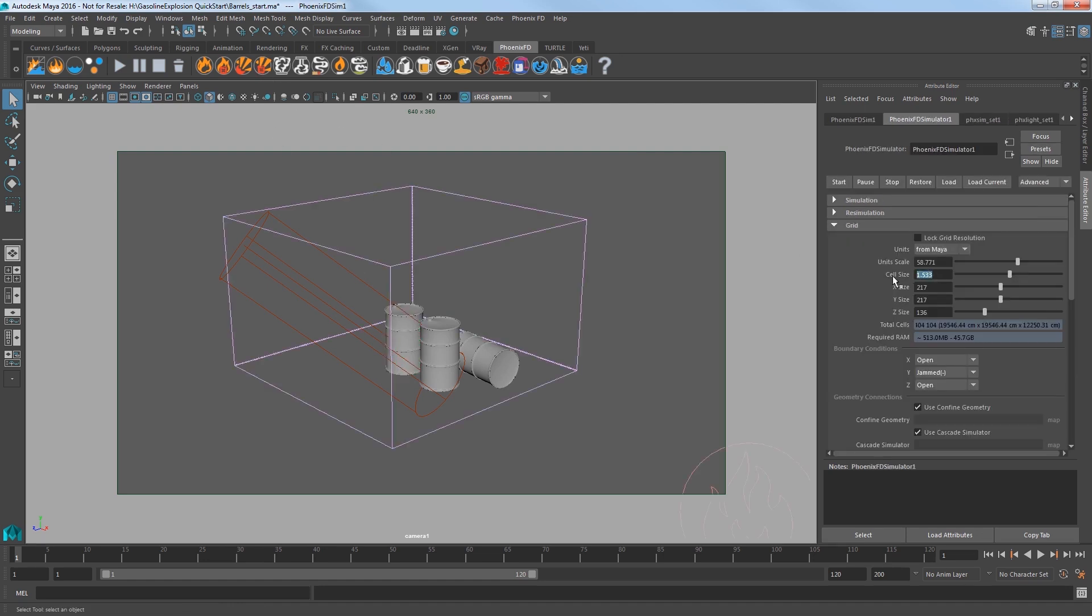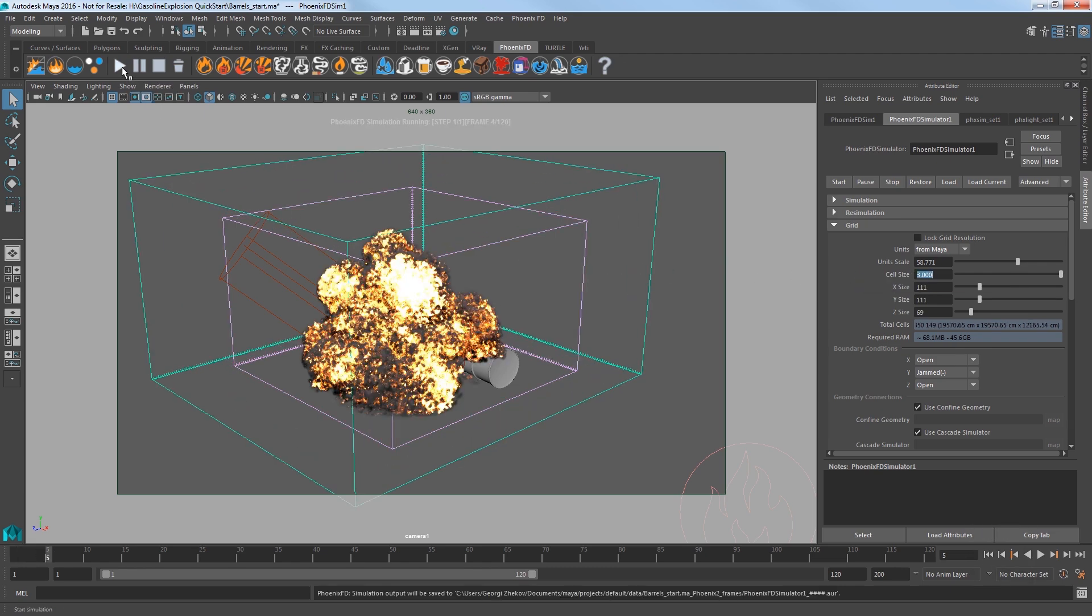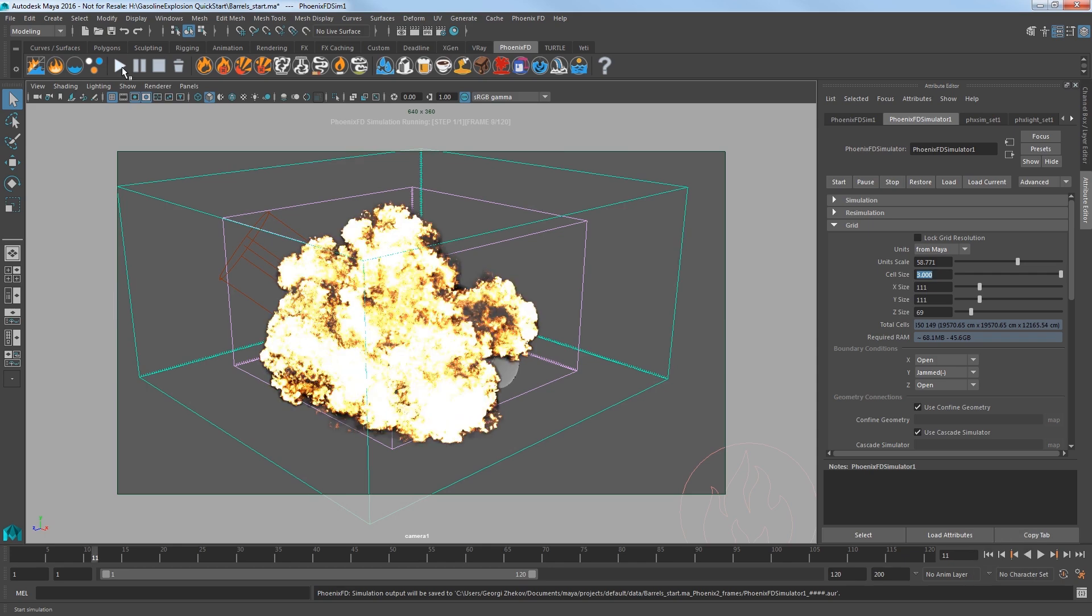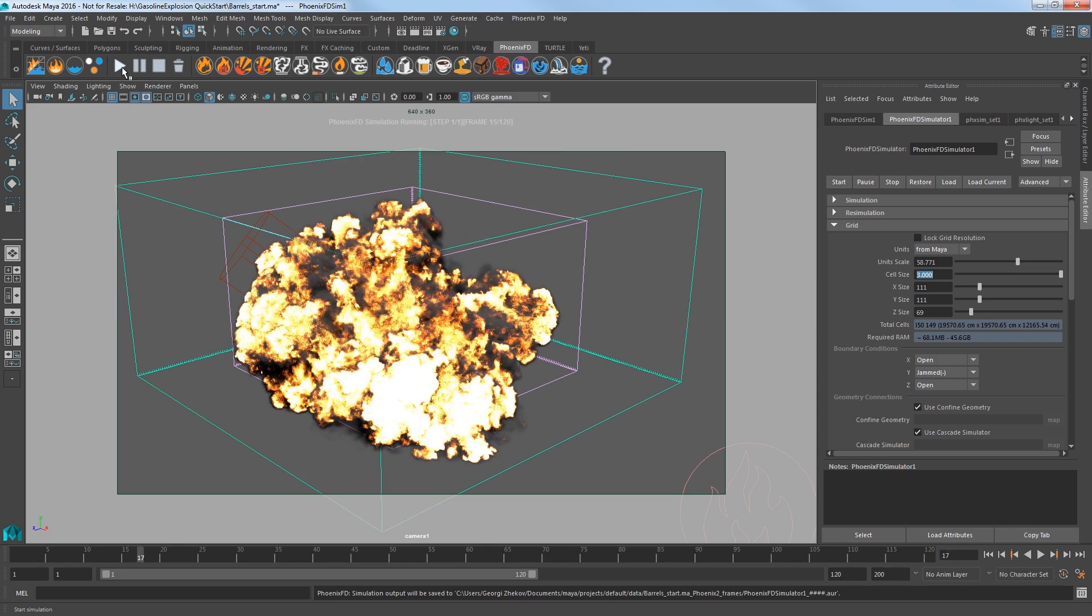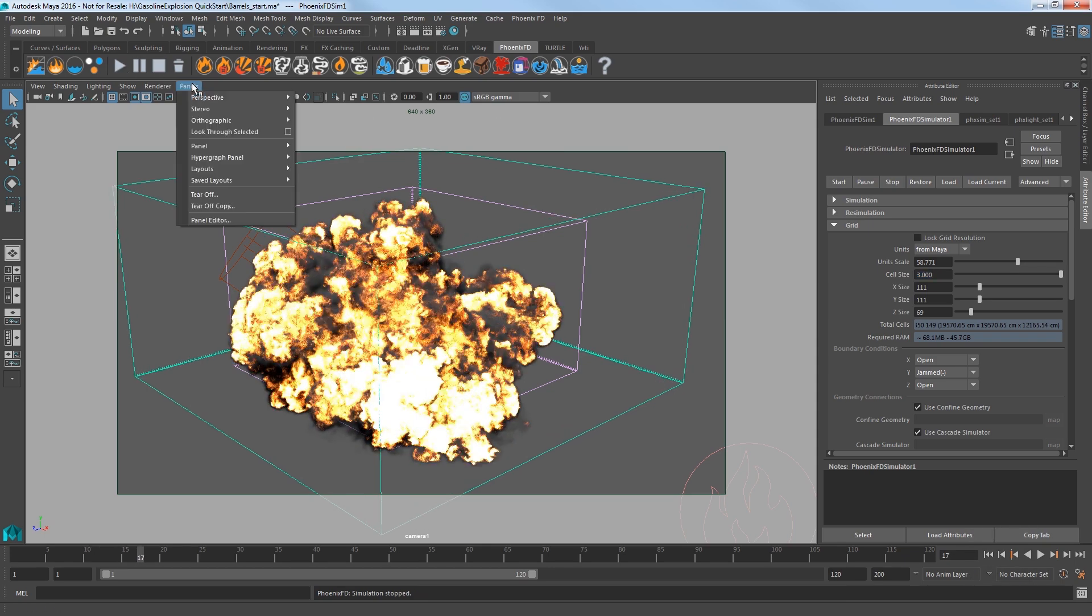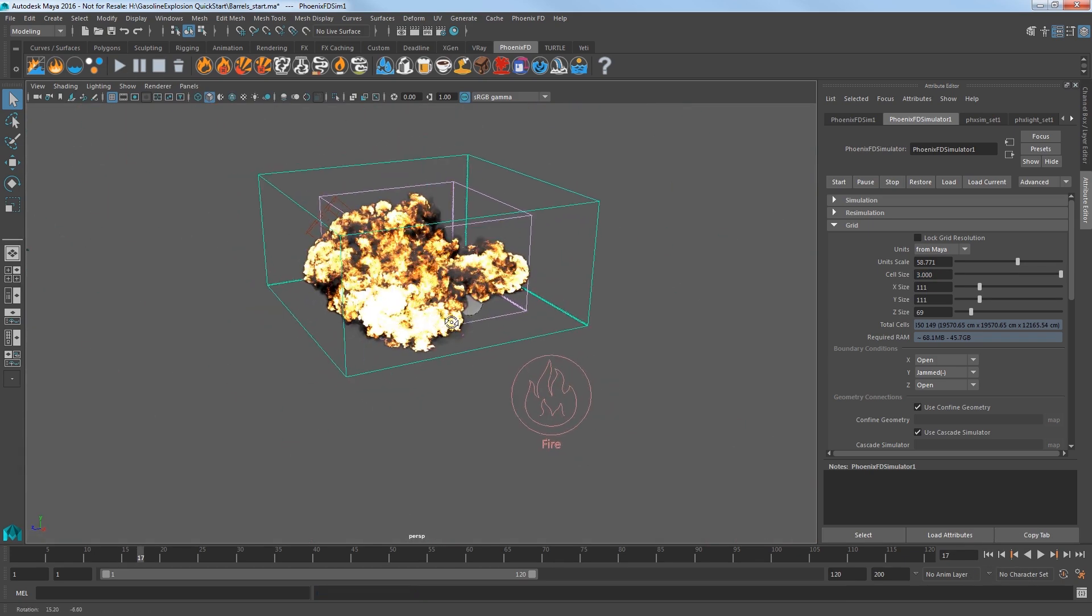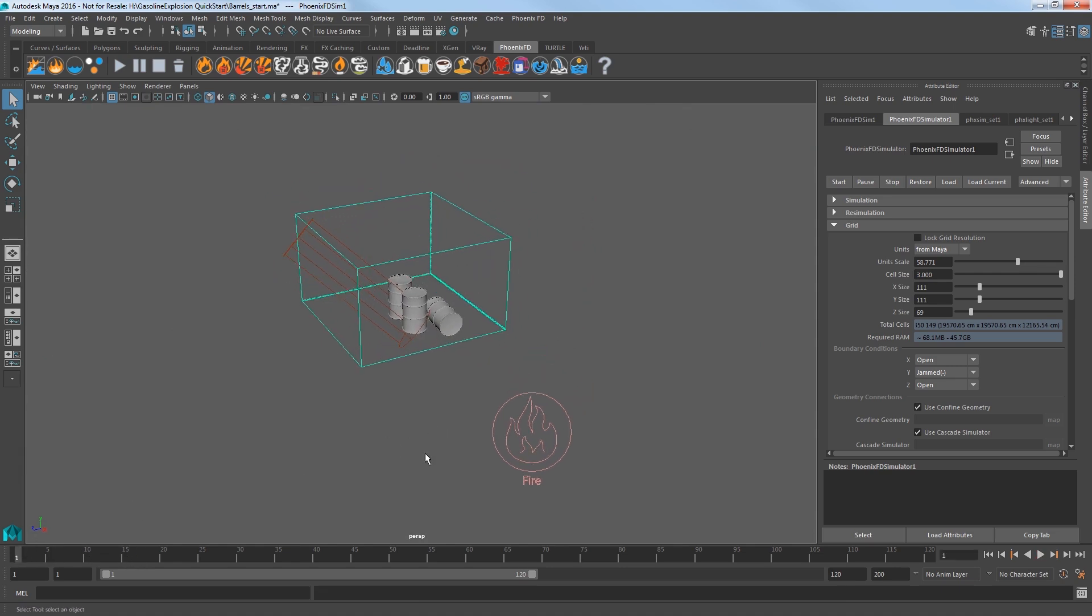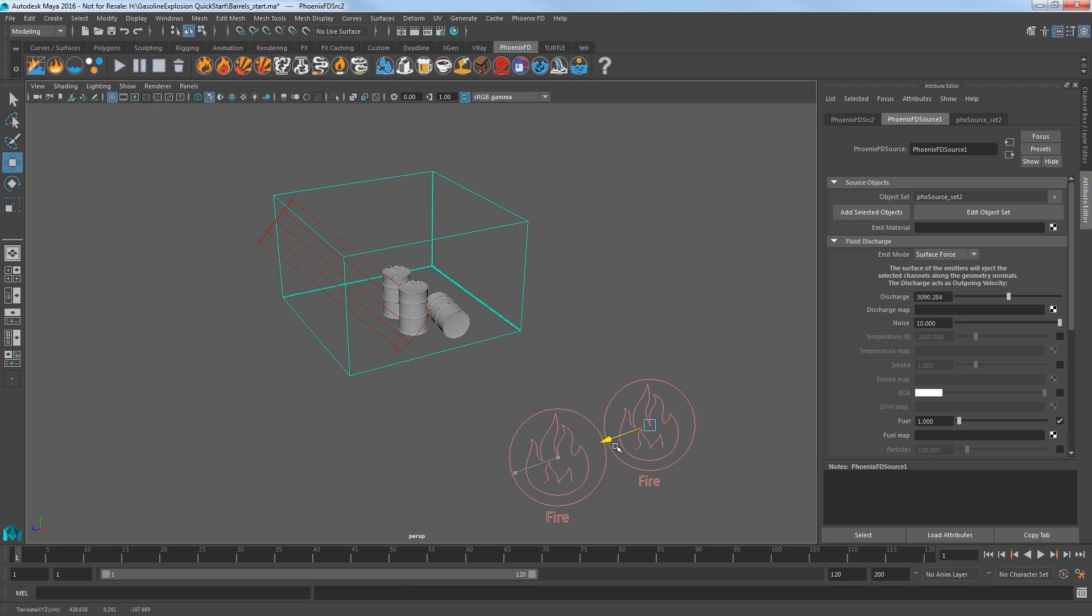Select the first barrel and then select the gasoline explosion preset in the shelf. Change your cell size to 3 for a faster simulation speed. Start the sim and our barrel explodes. So let's get the other barrels to explode as well.